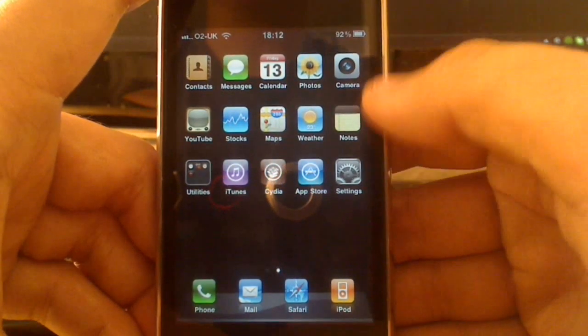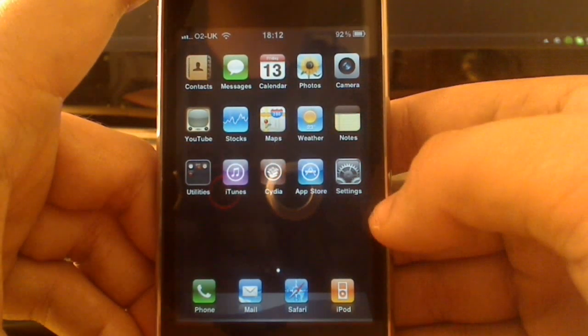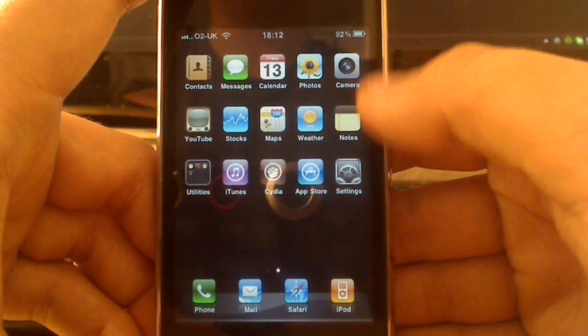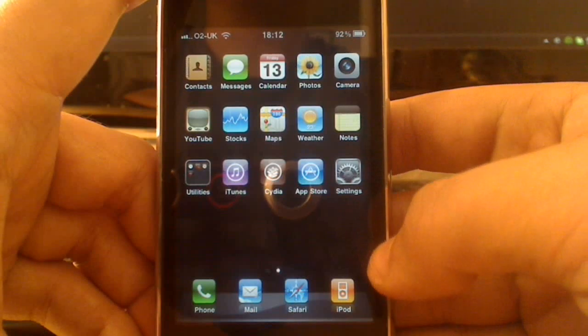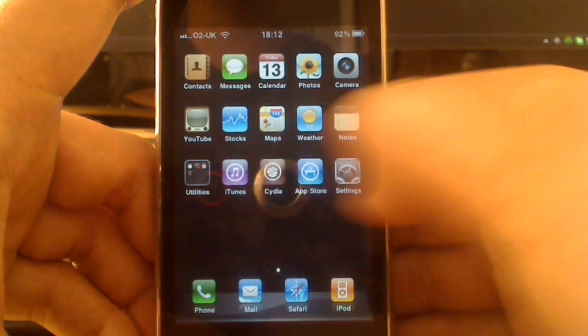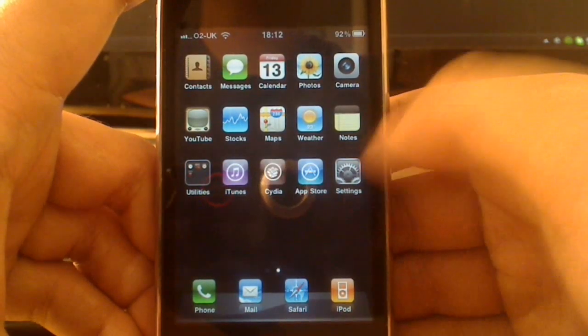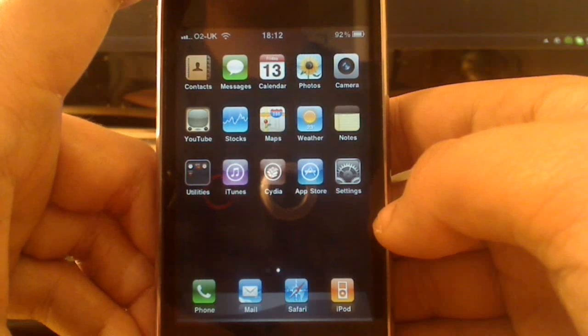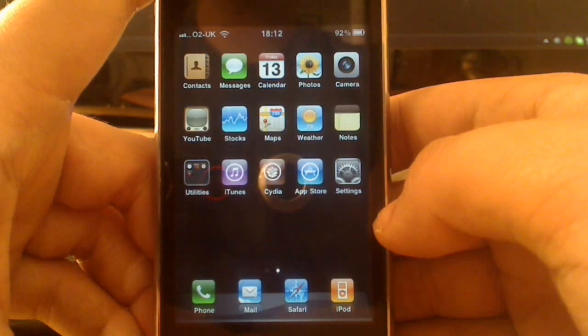You can also do this with that 5x5 that I showed you, so you can have 25 apps on the same page, or you can have 25 folders and just go completely mental with it. So that was Shrink and Iconoclasm.